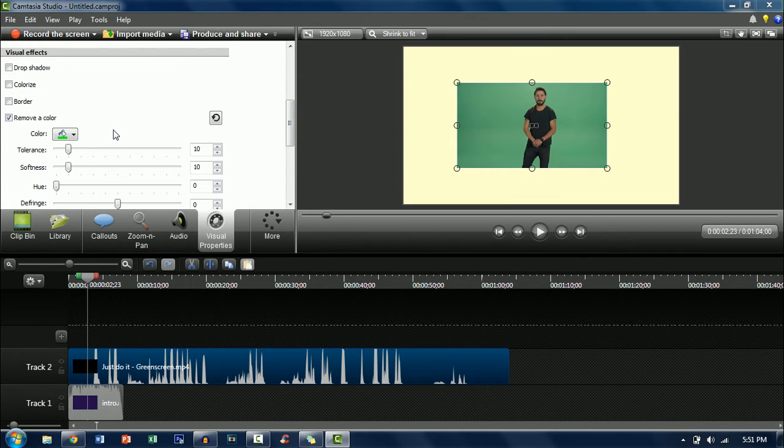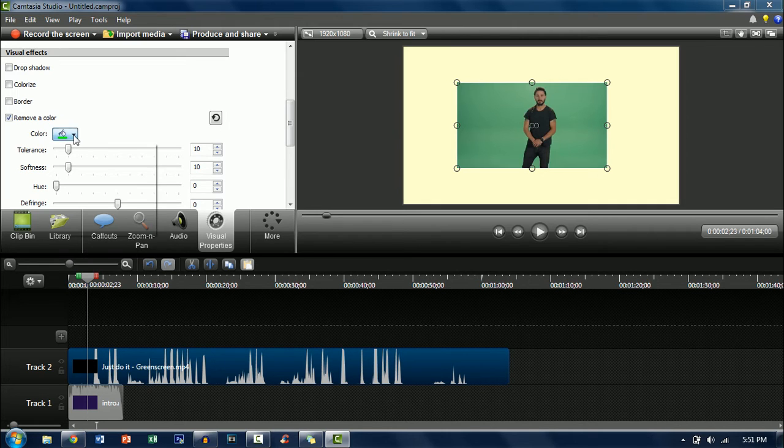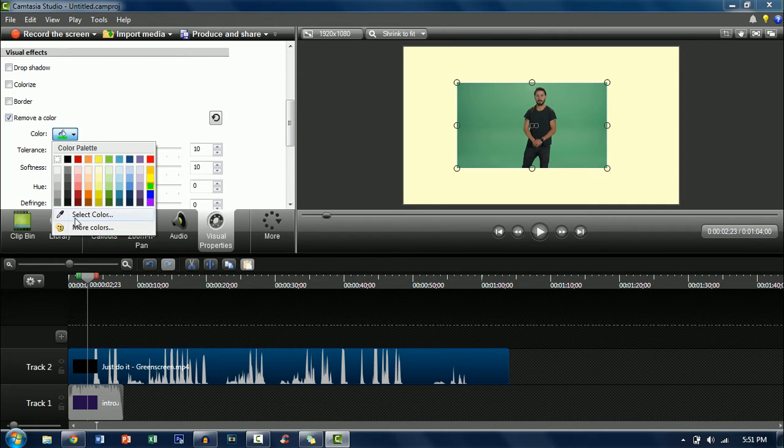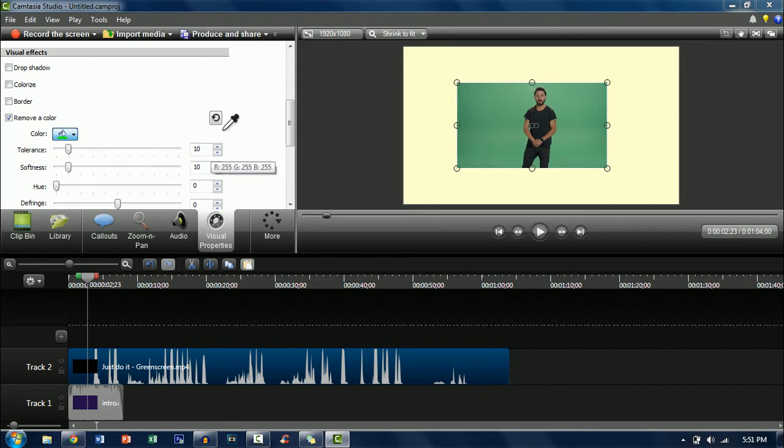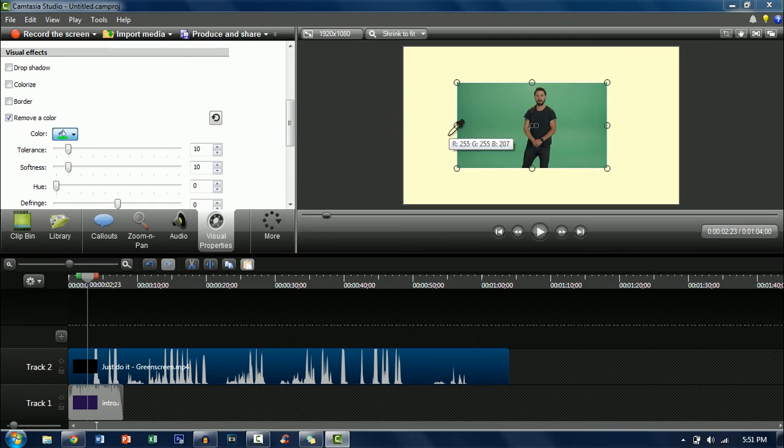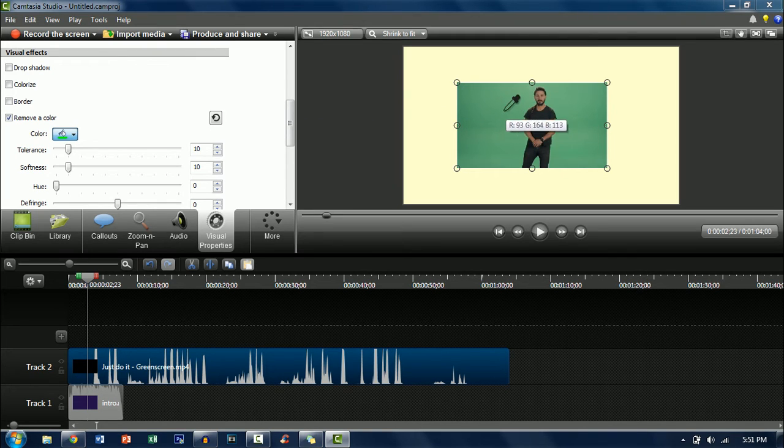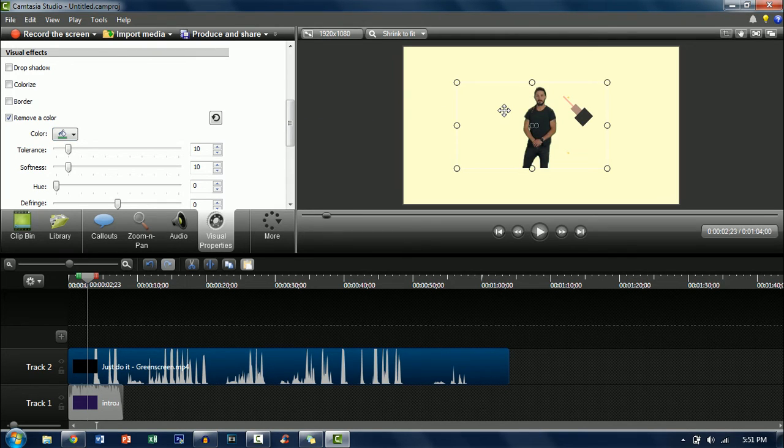Now to choose the color just click on the paint bucket and then click on select color. Now it'll come up with the eyedropper and with this eyedropper you just want to click on the green screen and then it will automatically detect what color it is.